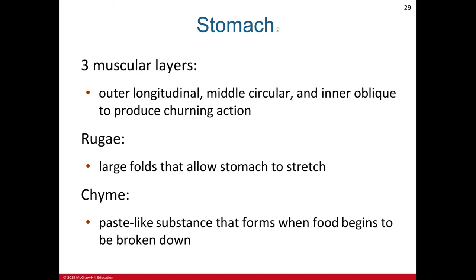In the stomach, the muscular layer contains outer longitudinal, middle circular, and inner oblique layers to produce churning. The rugae are large folds that allow the stomach to stretch when filled with food. Inside the stomach, chyme is a paste-like substance that forms as food begins to be broken down. The stomach is lined with simple columnar epithelium, and the mucosal surface forms numerous tube-like gastric pits.